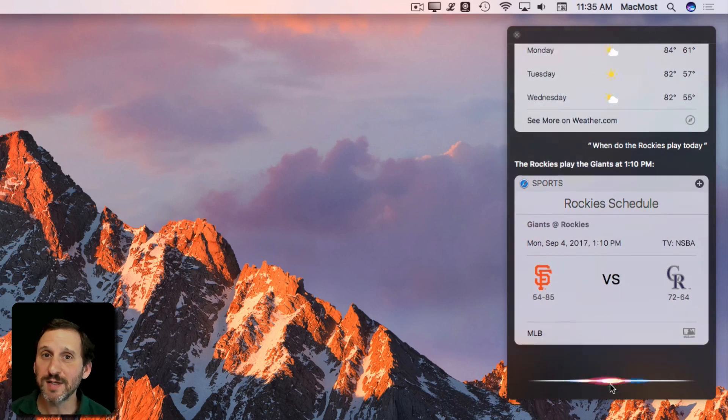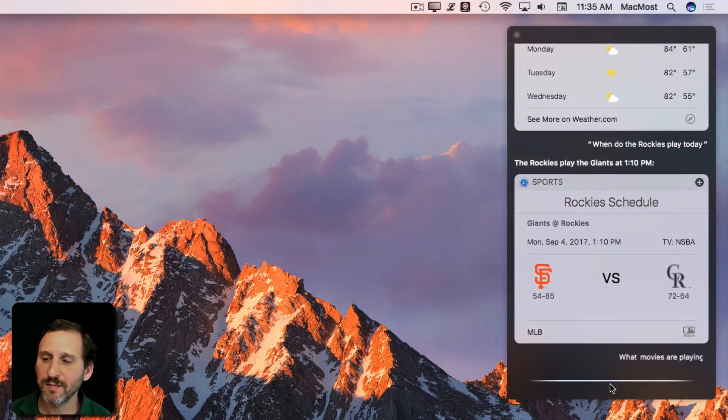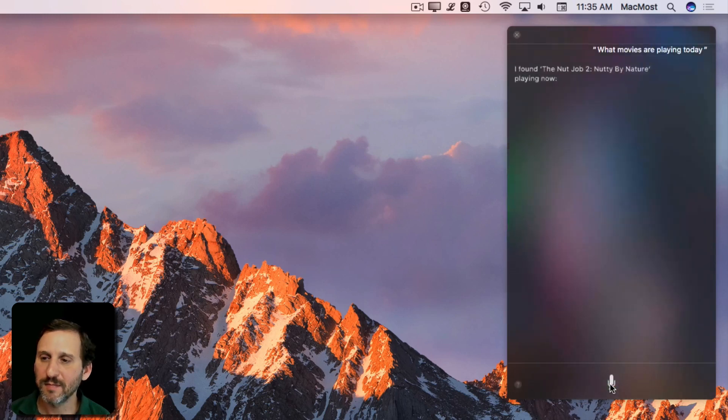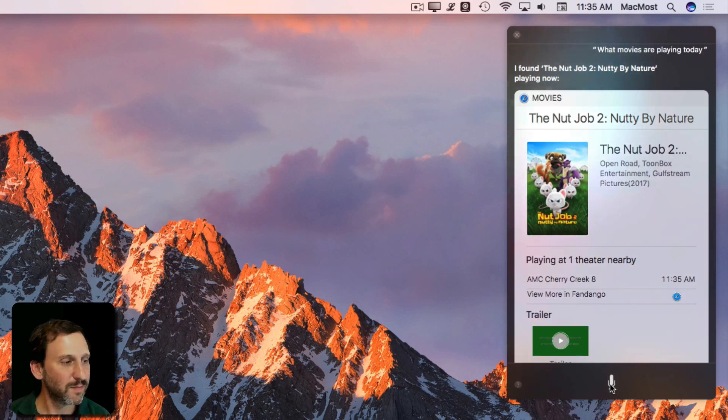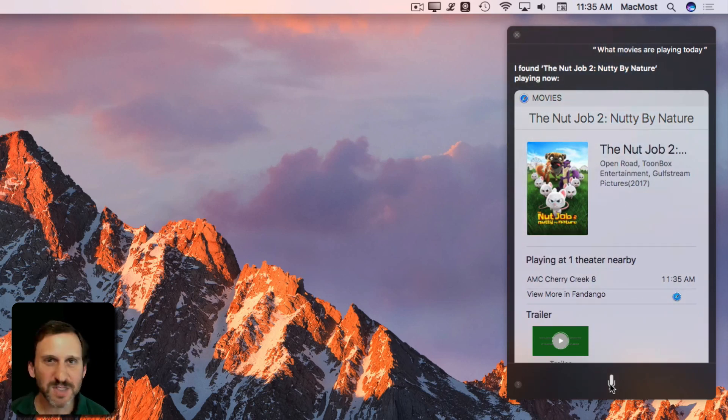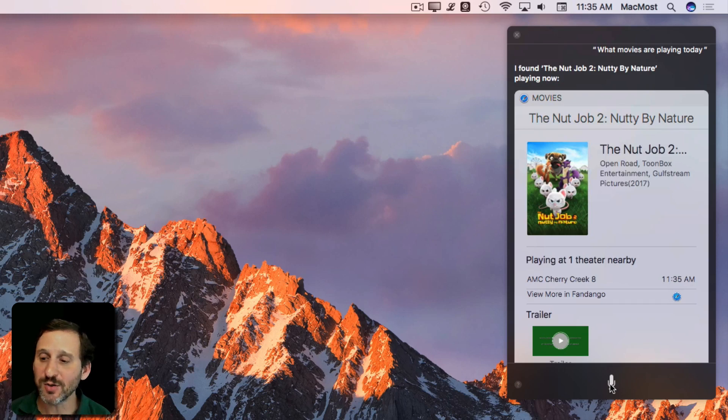What movies are playing today? I found the nut job too. Nutty by nature playing now. You can ask for specific, specific movie times and things like that. You can also ask it to look on Maps.